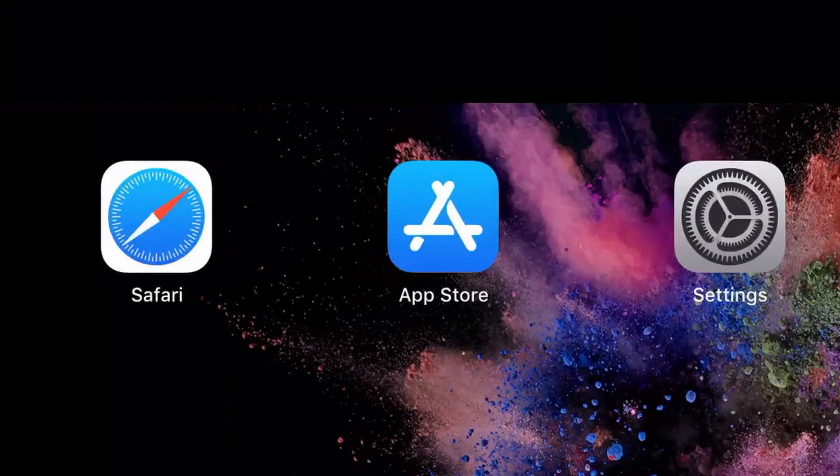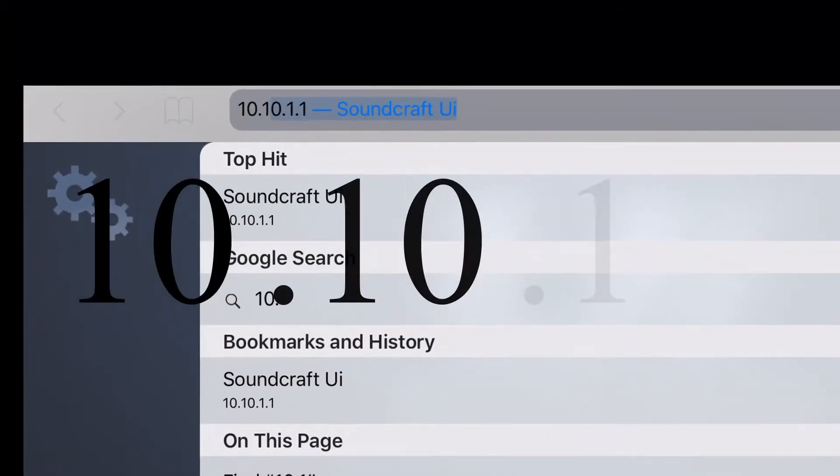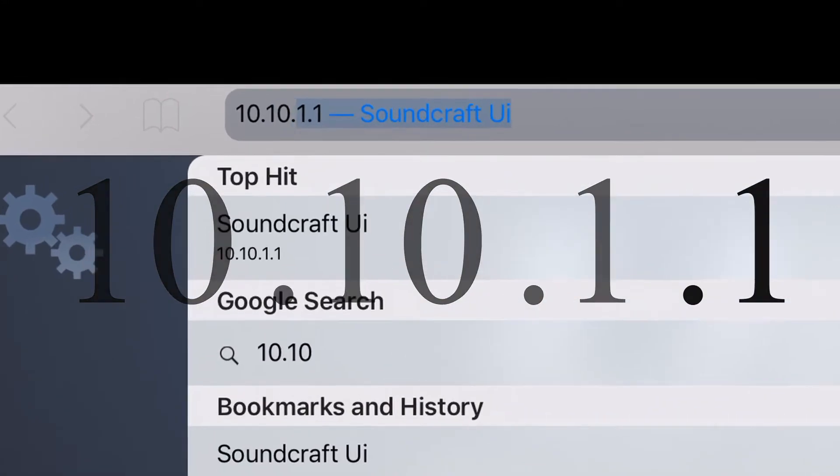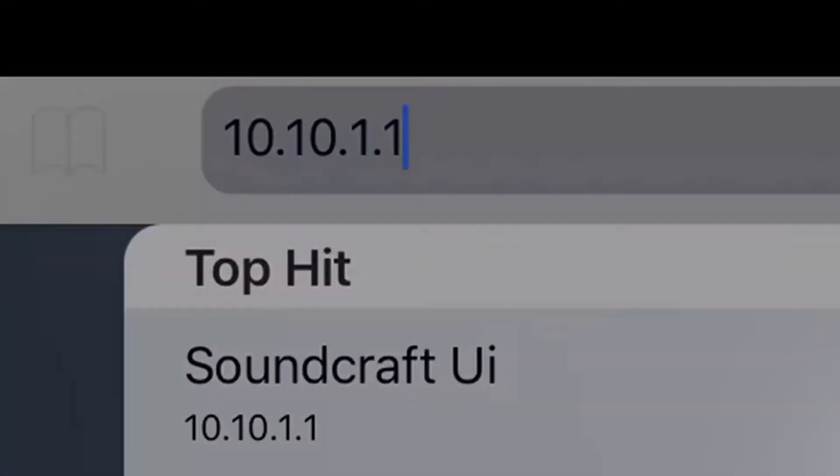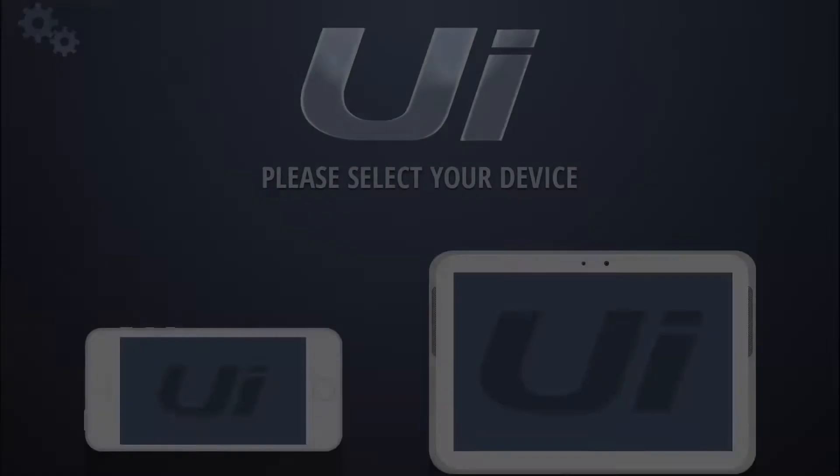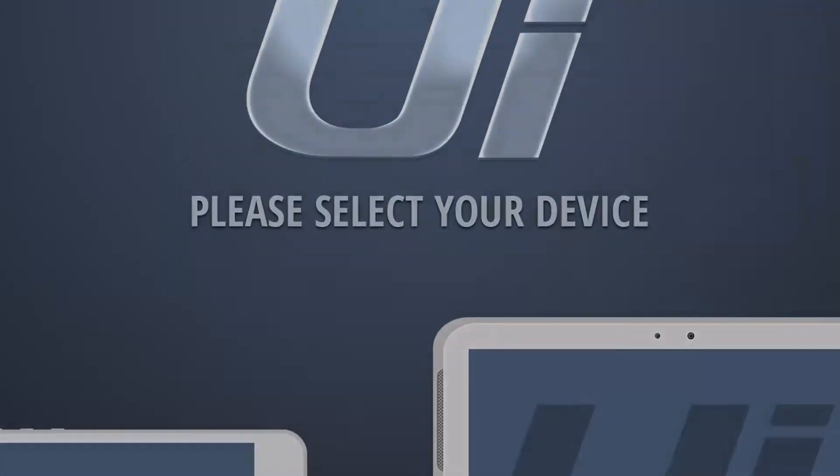In order to fix this, you will need to connect to Safari and type in your default address in the address bar. Once the web address is loaded, select your device size under please select your device.